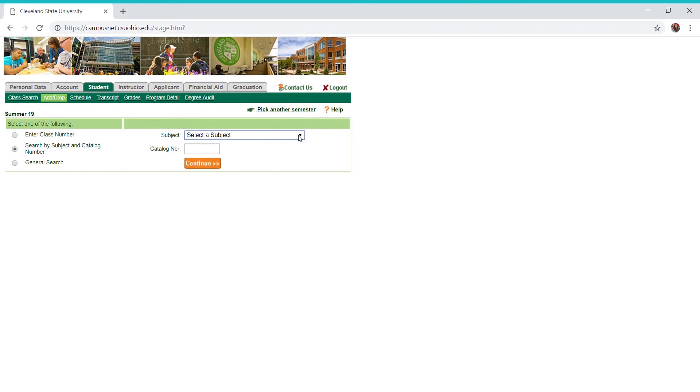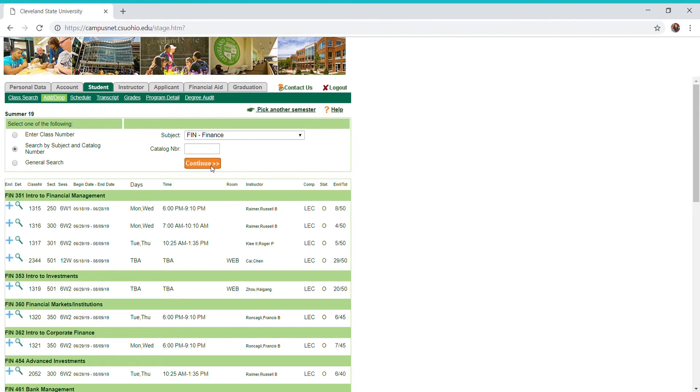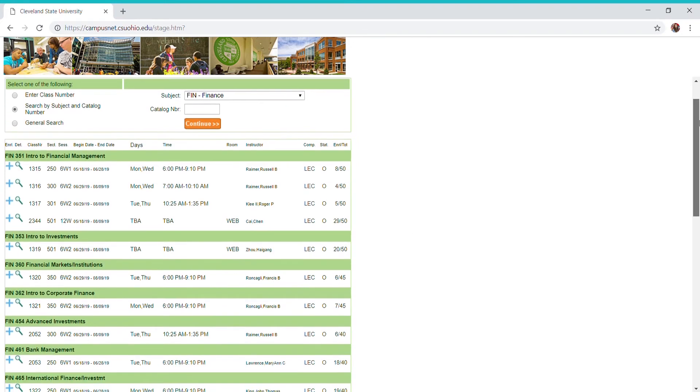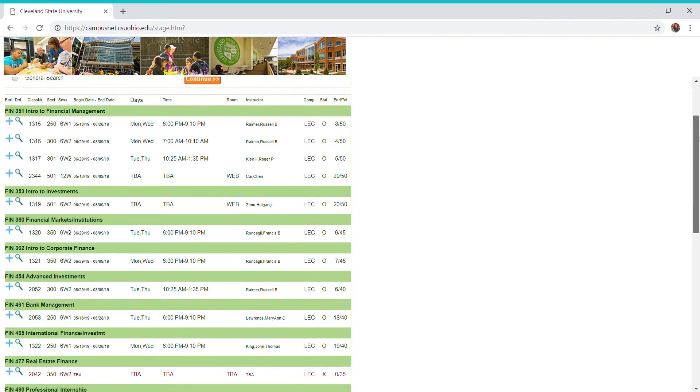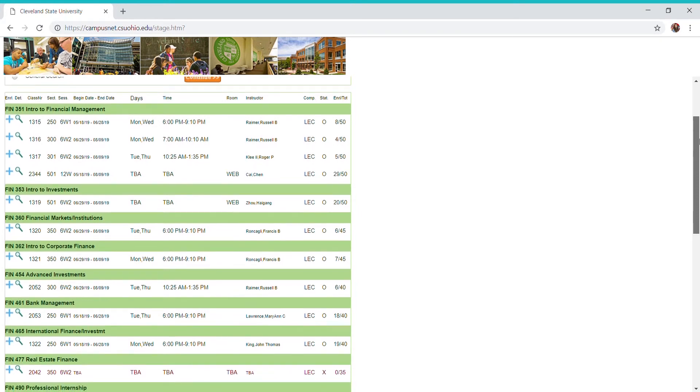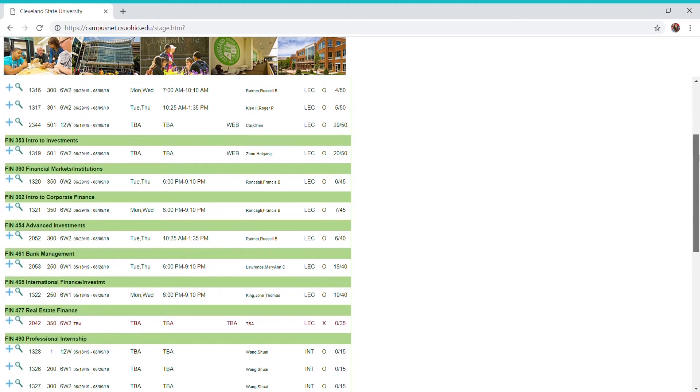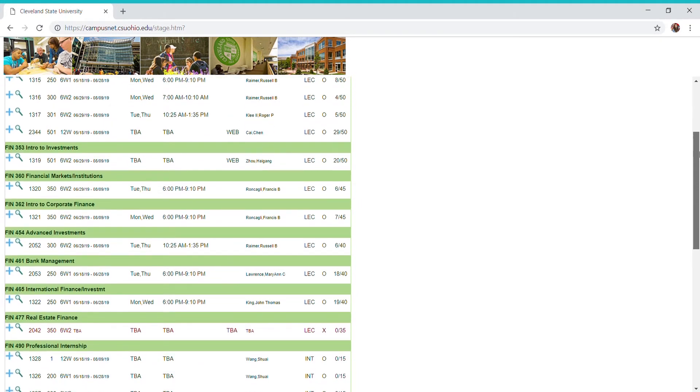Let's say I wanted to take a finance course as a business elective. I would scroll here to finance, and I don't know which course yet, so I'm just going to hit continue. All of the finance courses that are available for this particular semester pop up here. Let's say I wanted to take 353 intro to investments.